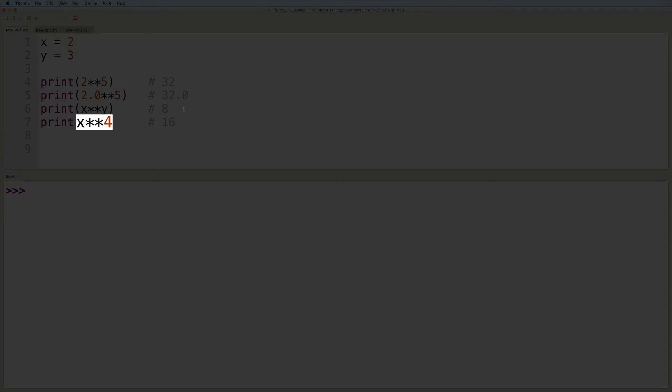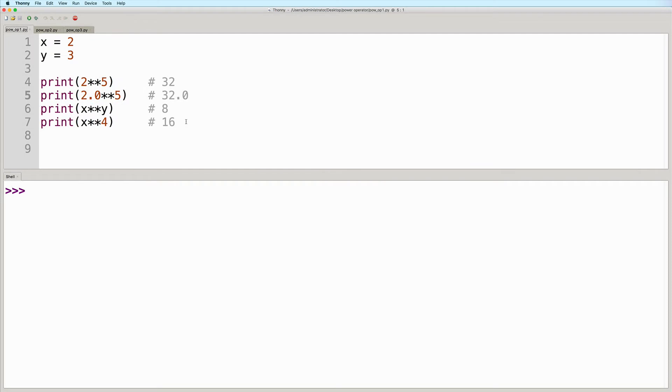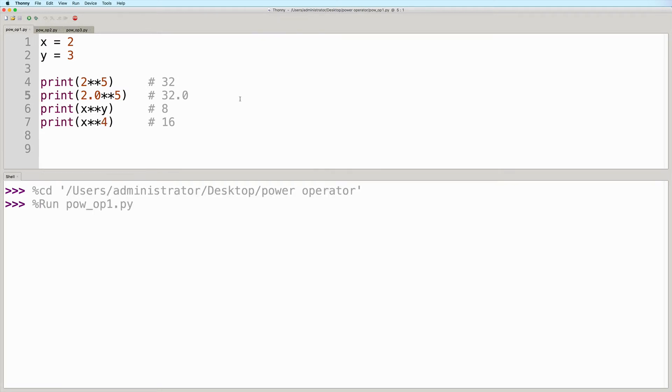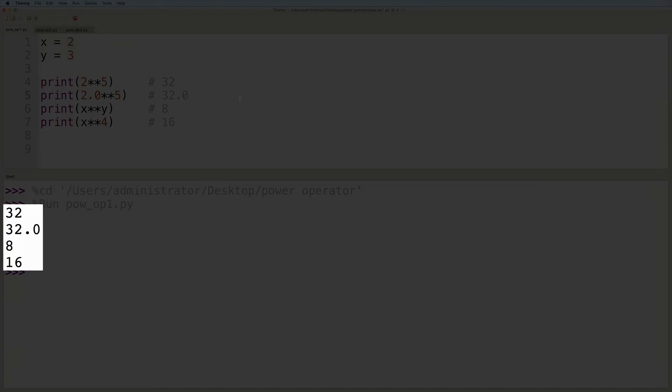The fourth example shows that you can mix variables and literals in the same expression. Here we have the variable x, which evaluates to 2, and here we have the literal numeric value 4, and then 2 raised to 4 will give us 16. So let's run this, and here is the output as expected.